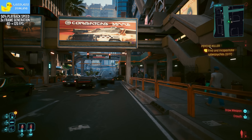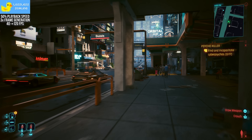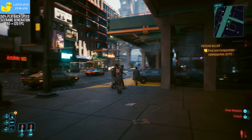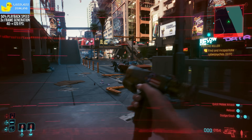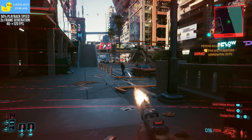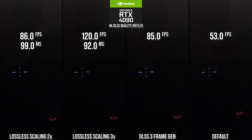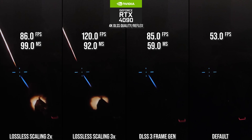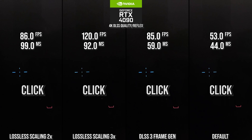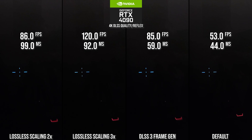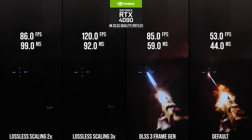Visuals are not the only thing to consider with frame generation — input latency is important to gameplay experience, and the way Lossless Scaling does it means it's going to be more noticeably heavy than other frame generation techniques. In the best scenario with Reflex on in Cyberpunk 2077 maxed out in DLSS quality mode, the 2x mode clocked in at 99 milliseconds, the 3x mode at 92 milliseconds, DLSS 3 at 59 milliseconds, and without any frame generation there's 44 milliseconds of latency. In a like-for-like scenario, the 2x frame generation from Lossless Scaling has almost double the latency of DLSS 3, adding 48 to 55 milliseconds depending on the mode.